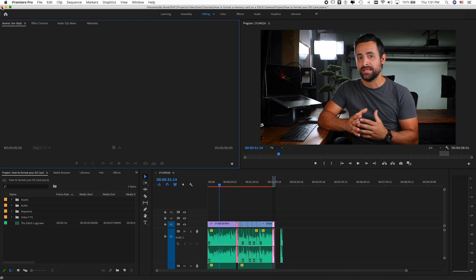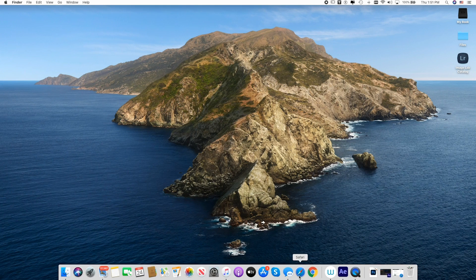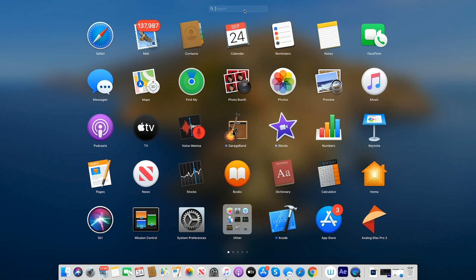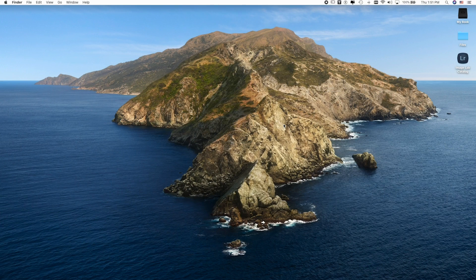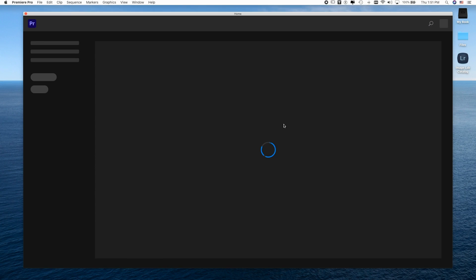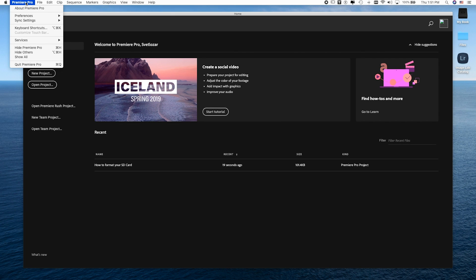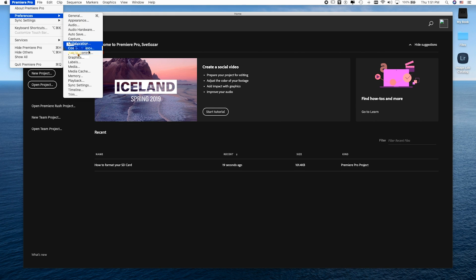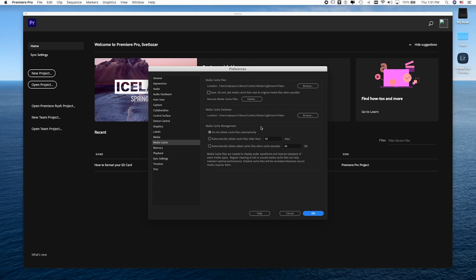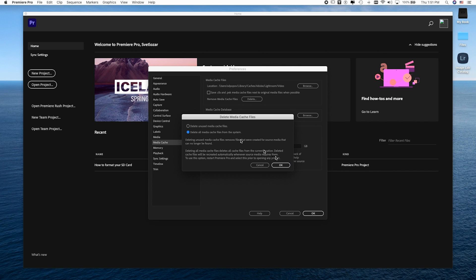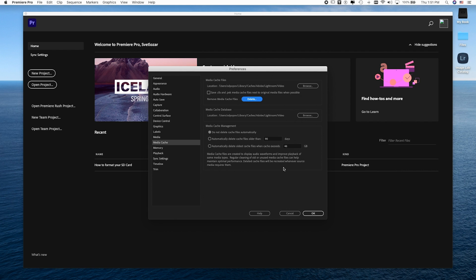To delete all the cache files, save your project and close Adobe Premiere. Then reopen Adobe Premiere without opening a project, and follow the same steps: go to Adobe Premiere, Preferences, Media Cache, and where it says 'Remove Media Cache Files,' press Delete. Now select 'Delete All Media Cache Files from the System' and press OK. That's how you remove all media cache files in Adobe Premiere.